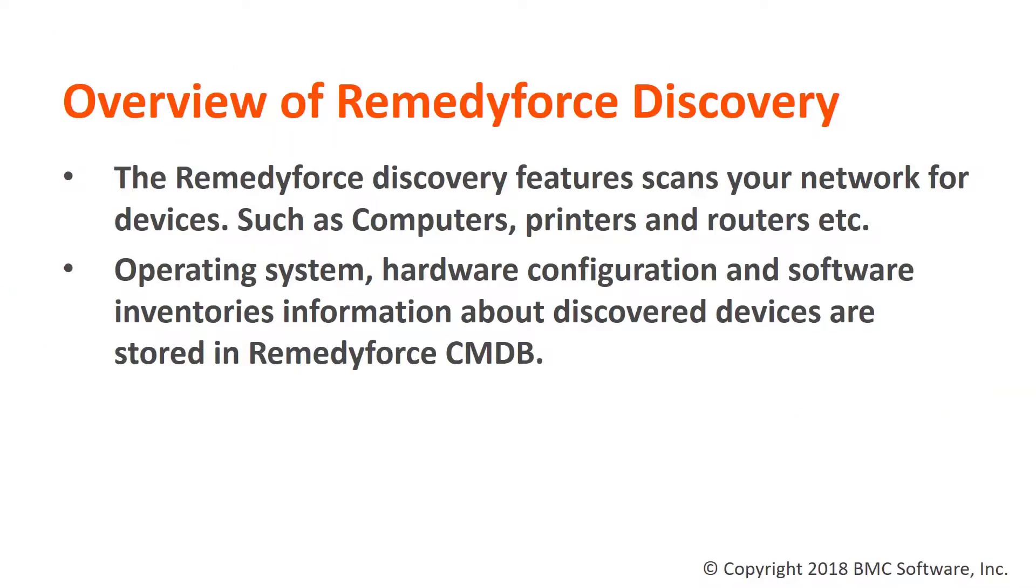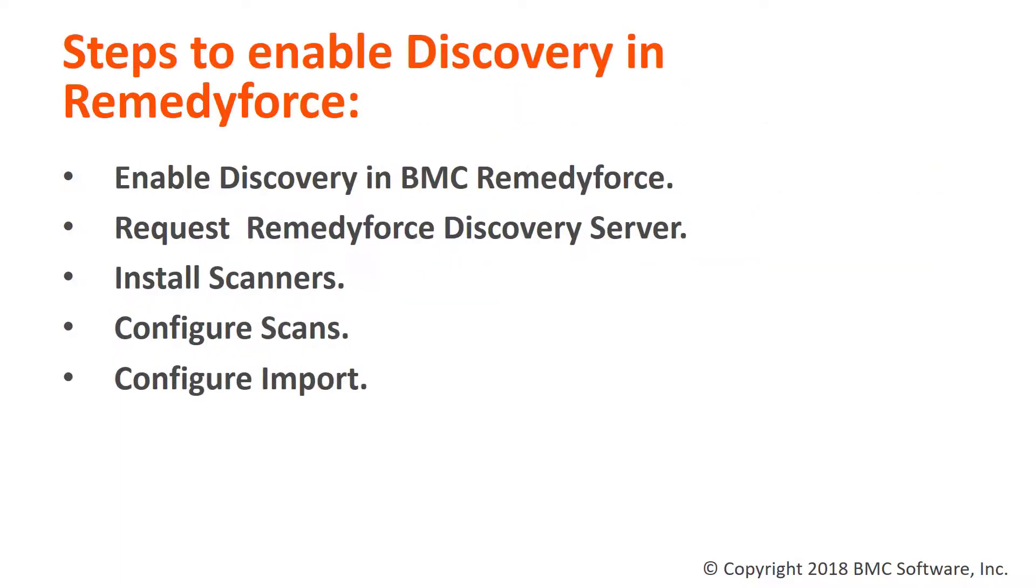The RemedyForce discovery feature scans your network for devices such as computers, printers and routers. Operating system, hardware configuration, and software inventory information about discovered devices are stored in the RemedyForce CMDB.